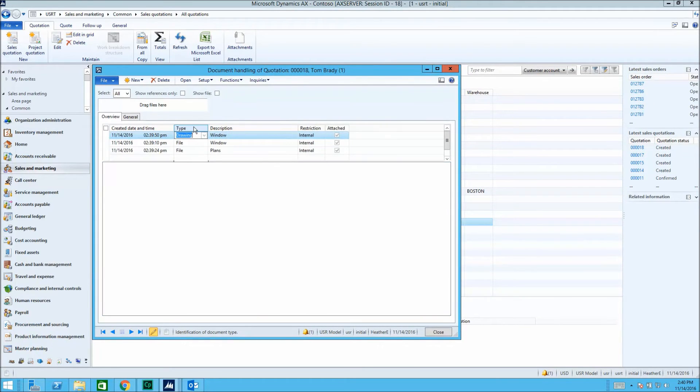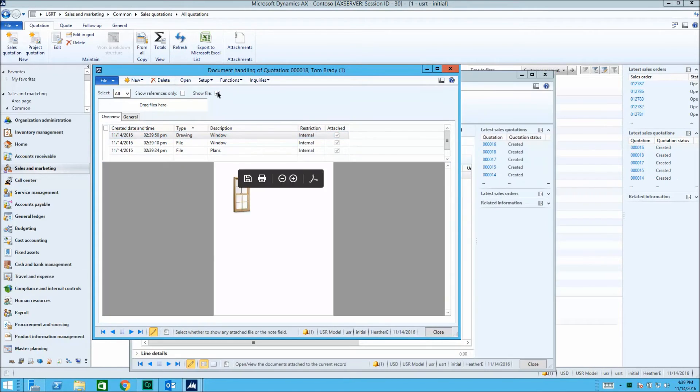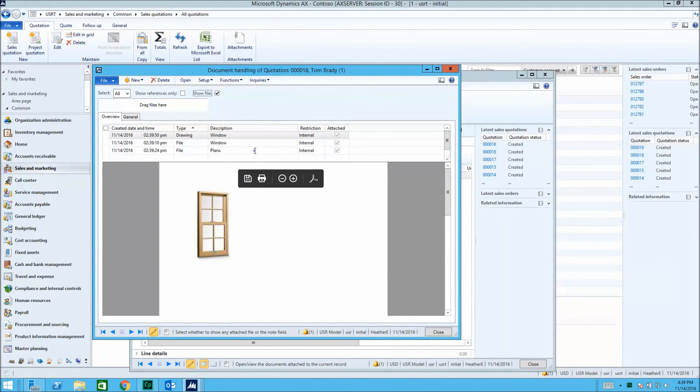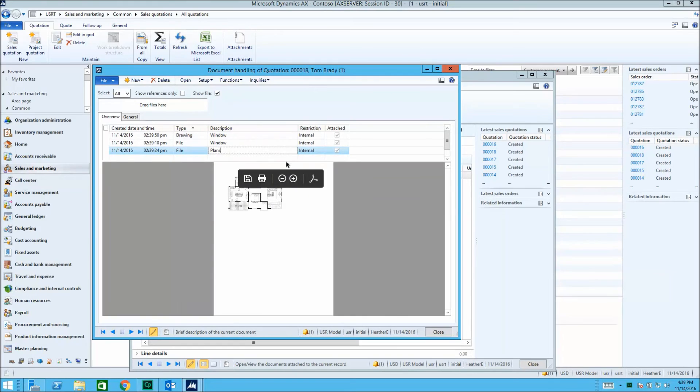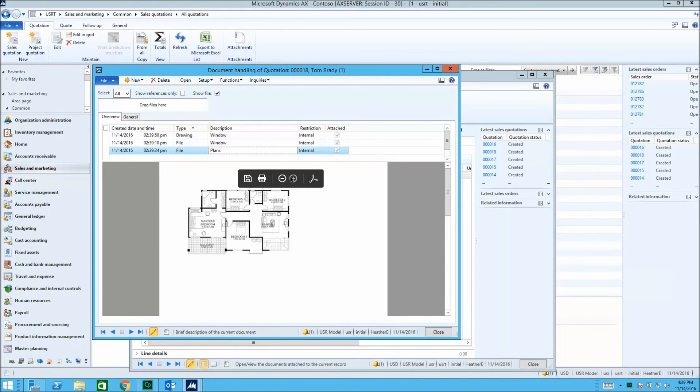We can view these documents throughout Microsoft AX. We can zoom in to make the documents larger, and we can also utilize the built-in Adobe tools.